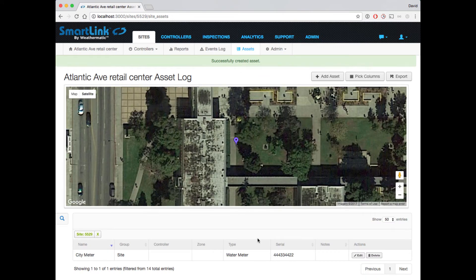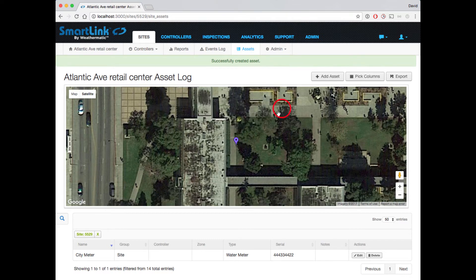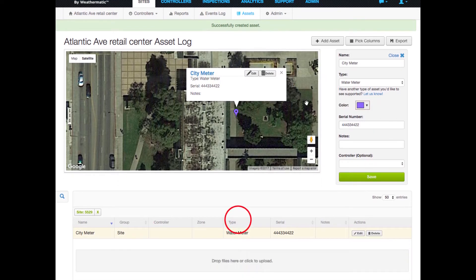Notice that the asset now appears both on the map and in the list below. If you click the asset on the map, you can see its information, and likewise, if you click it in the list, it will be highlighted on the map.